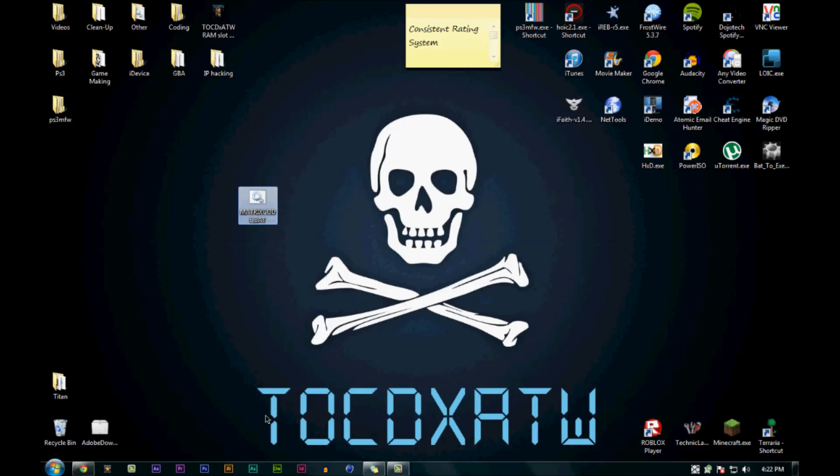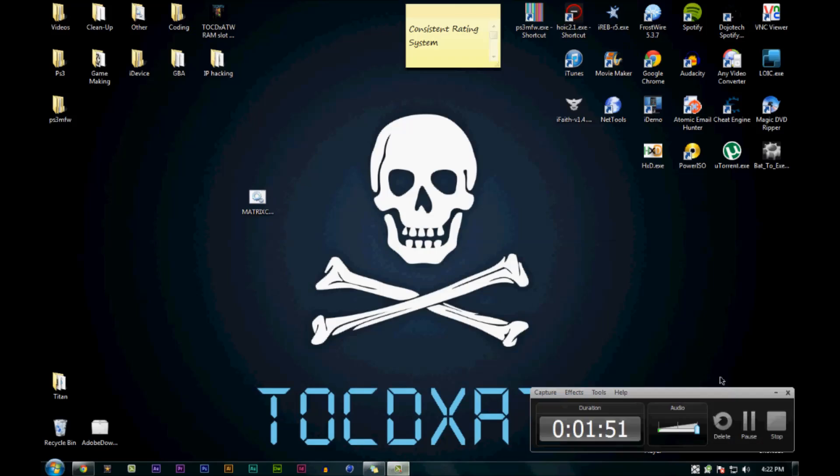That is the matrix command prompt program batch file. I will see you guys later, bye.